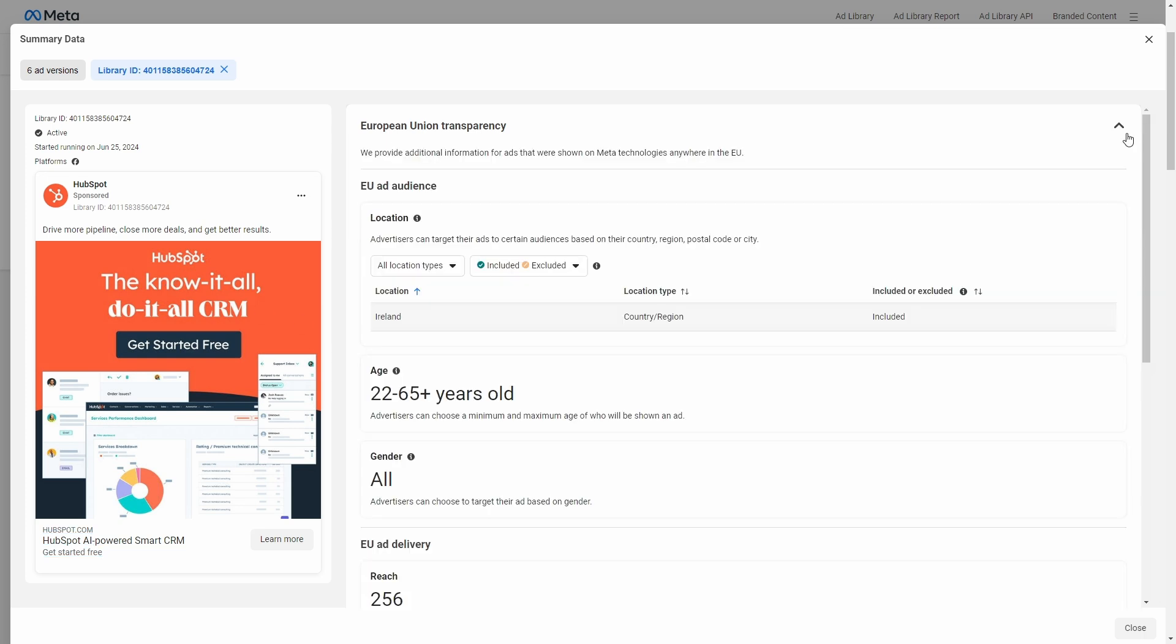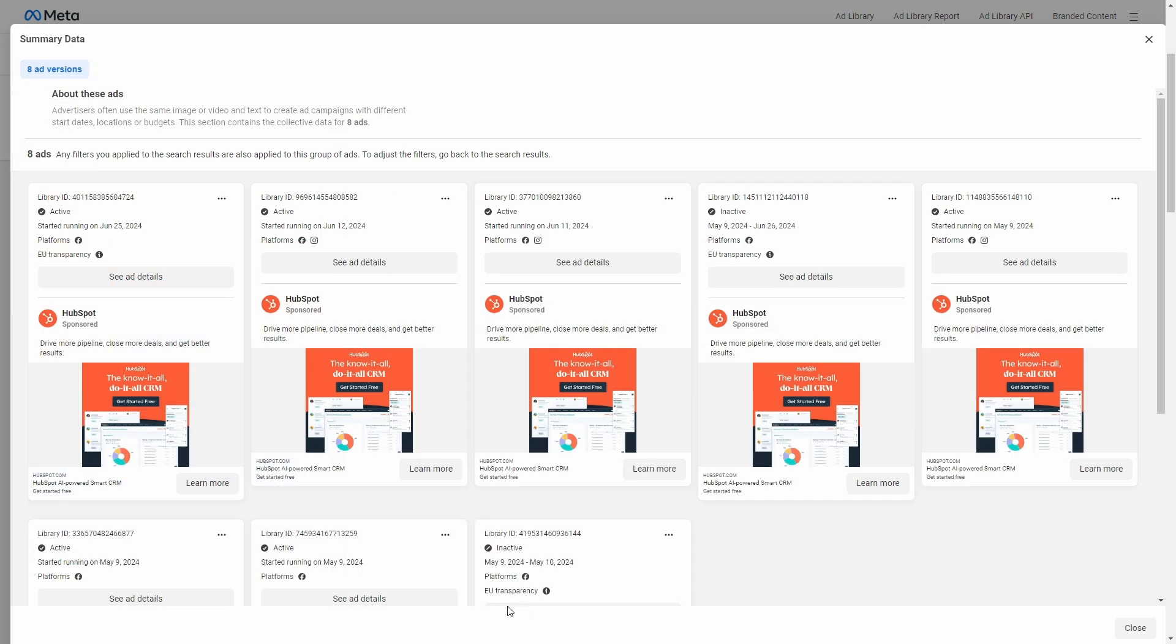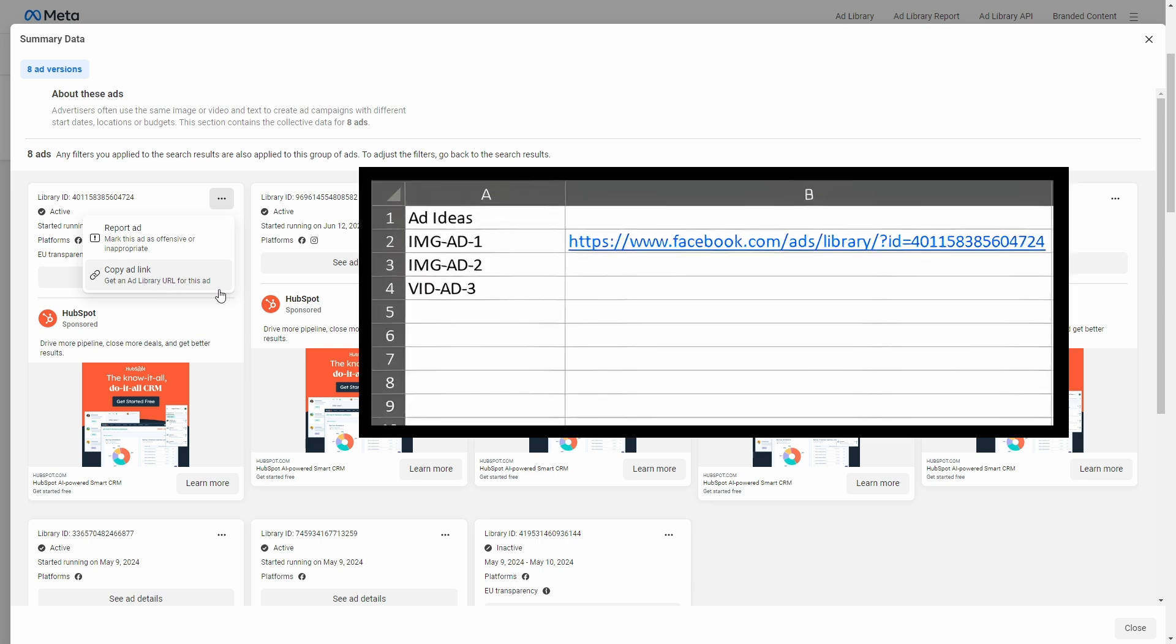See Ad Details will provide information about the advertiser who paid for the campaign and also let you see the CTA button for that ad. You can also copy the ad links and paste them on a sheet, for example, if it makes it easier for you to plan an ad campaign or to make a database to help you with competitive research.